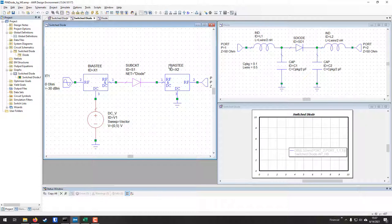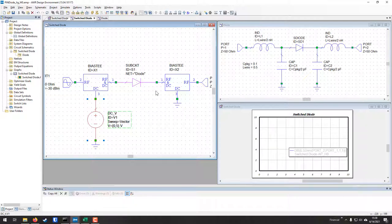I would really appreciate if Cadence could add a special bias T component where you can define the biasing inductance and capacitance specifically, instead of using an ideal bias T. As you can see, we have our DC voltage which is set to two values — zero and five volts — as a vector. It will run the simulation for zero volts and for five volts: the reverse bias and the forward bias of the diode.